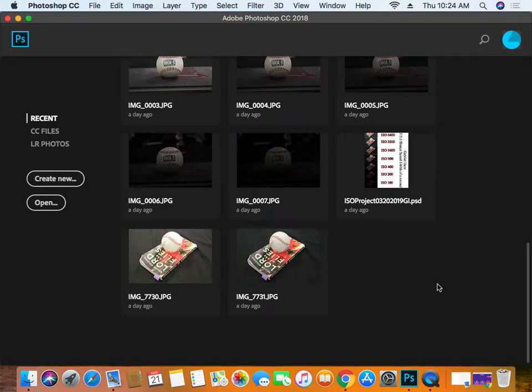This is a demonstration on how to create a logo for the logo design project. We're going to begin this project in Photoshop.